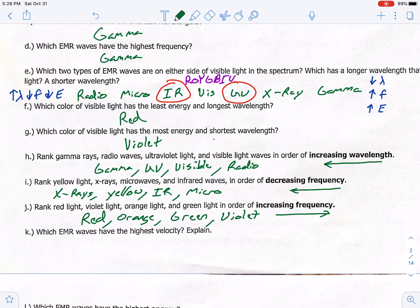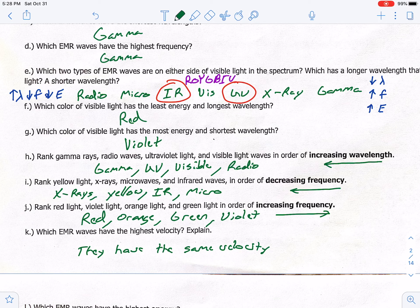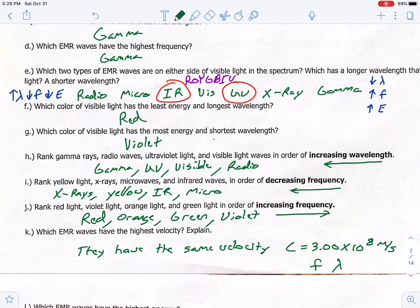Letter K: which EMR waves have the highest velocity? This is kind of a trick question — they all have the same velocity, which is the speed of light: C equals 3.00 times 10 to the eighth meters per second. The only thing that varies is frequency and wavelength — if one goes up, the other goes down.